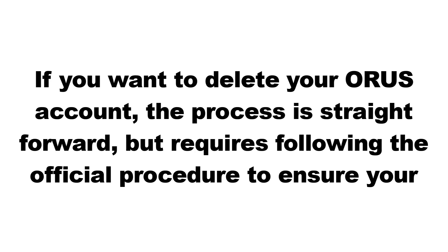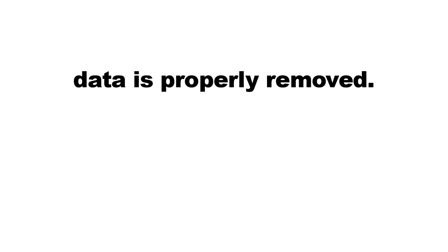If you want to delete your ORUS account, the process is straightforward but requires following the official procedure to ensure your data is properly removed.